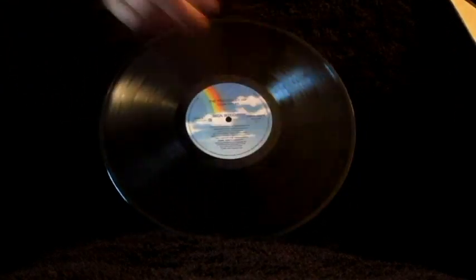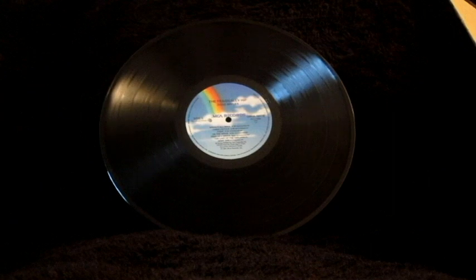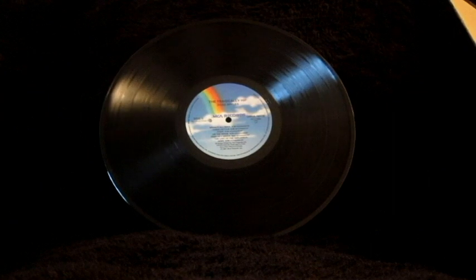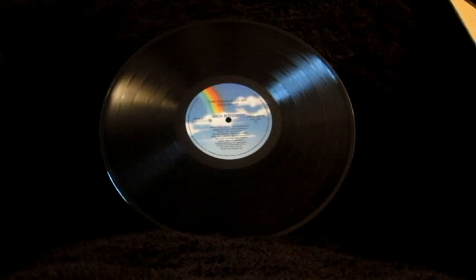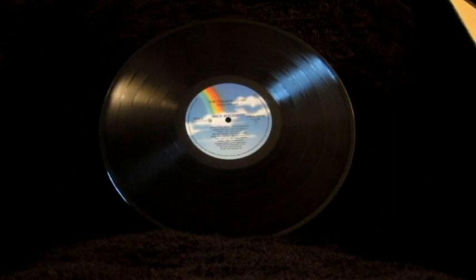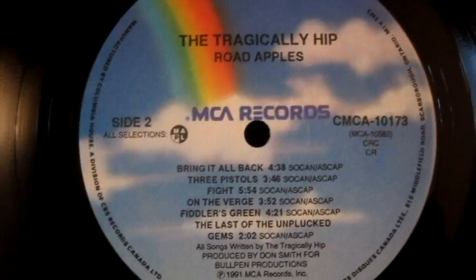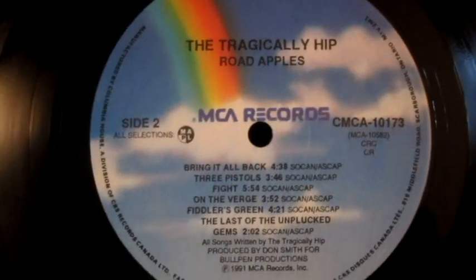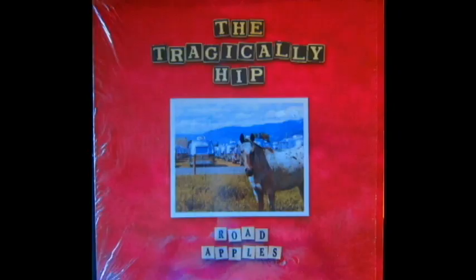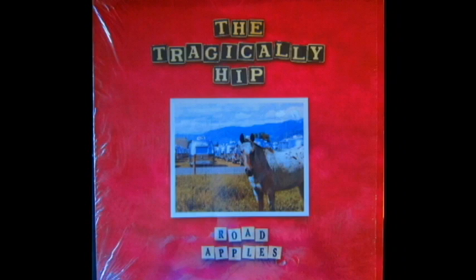But in exchange for that flaw, you get unplayed, absolute mint vinyl, untouched, as good as it gets. I don't sweat the pin marks. Happy to add this one. Thanks for watching, sounds great, bye.